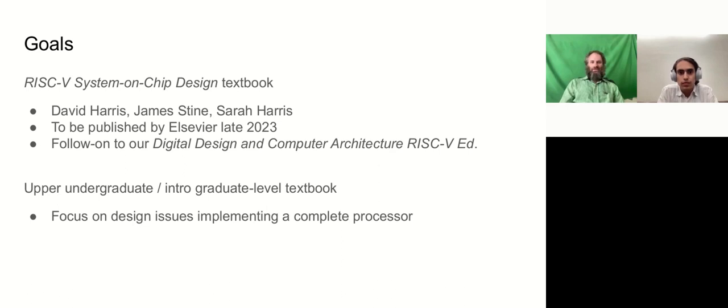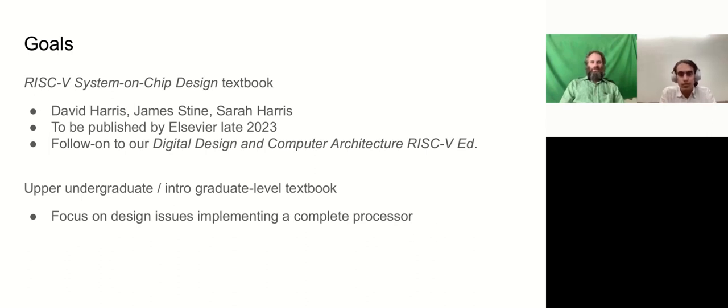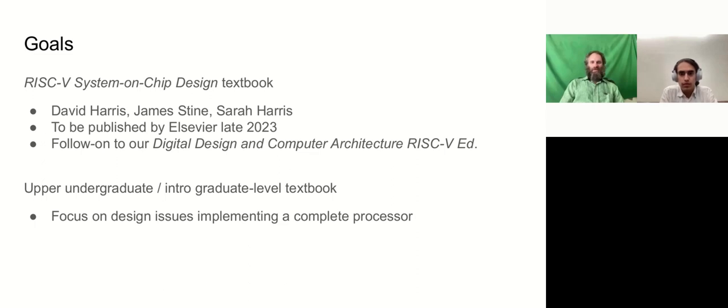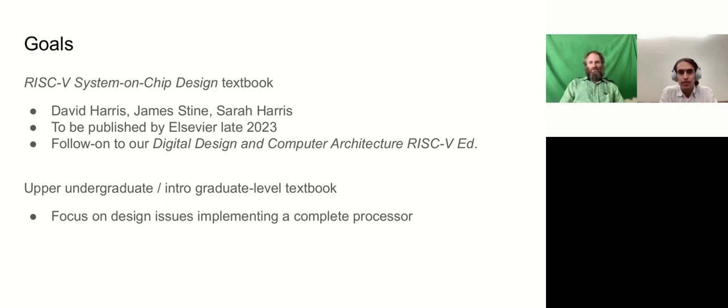So this is aiming to be an upper undergraduate or intro graduate-level textbook, focusing on the real design issues involved in producing a complete processor. So all the books that we're familiar with, including our own, take a simplified processor and focus on the main paths through the integer execution unit, for instance, and basic memory accesses. While this book is going to get into all of the issues involved in designing a real memory system, in designing the real privileged unit, and building the branch predictor, and attaching a bus, and peripherals, and so on. So we're pretty excited about this.